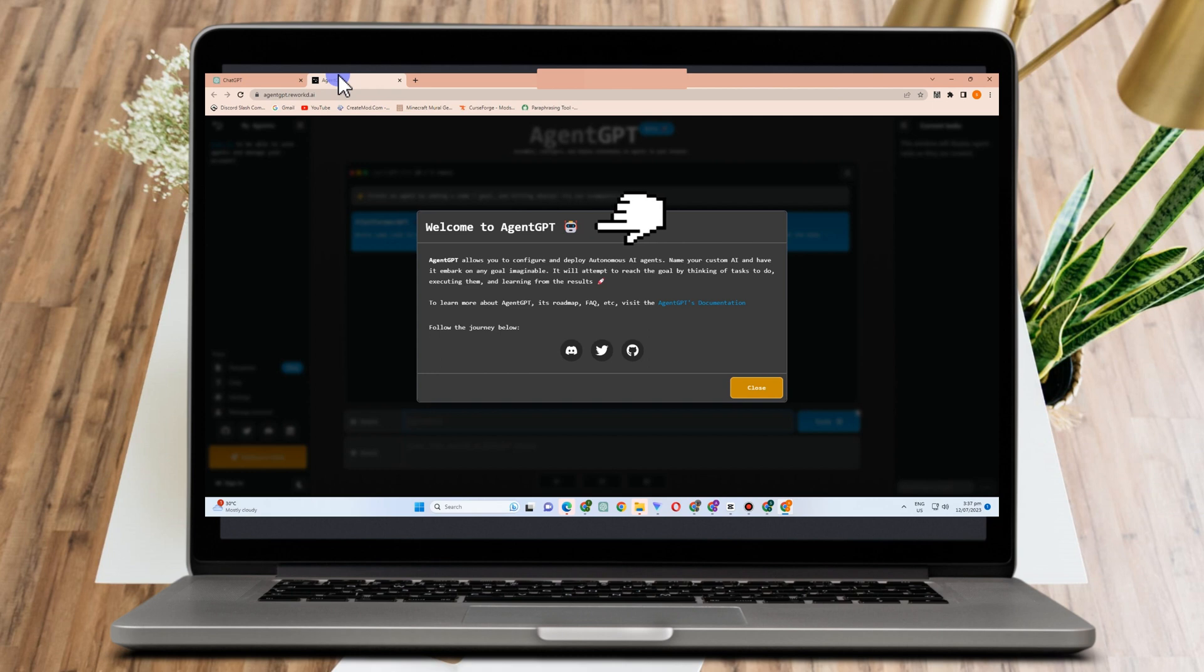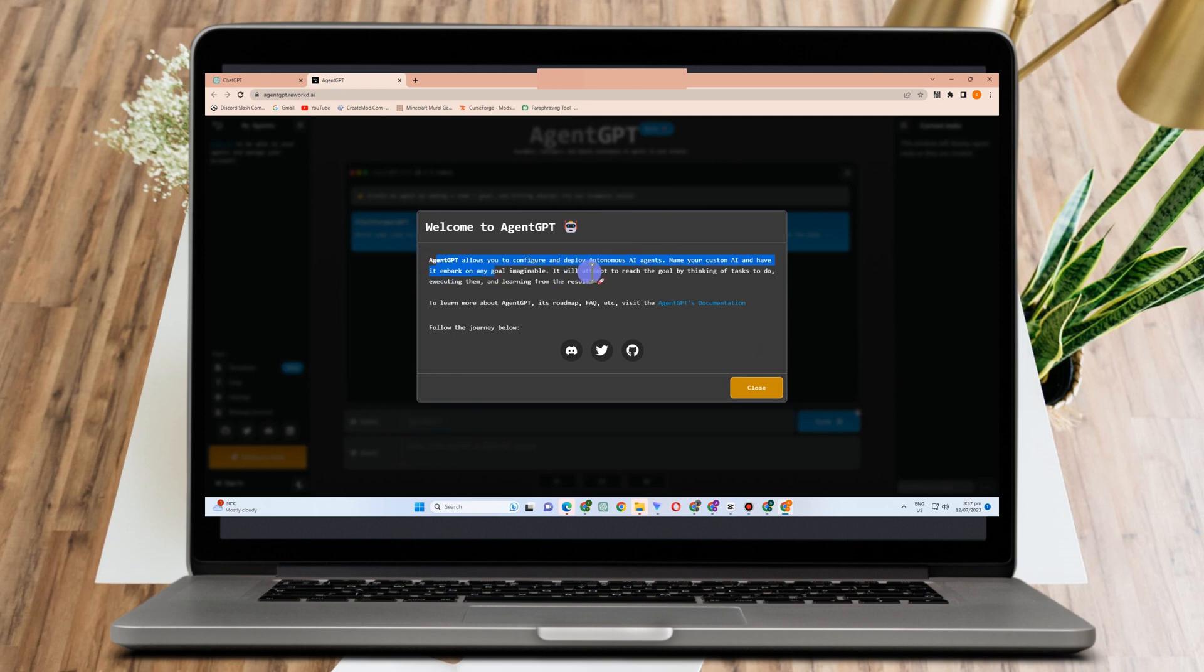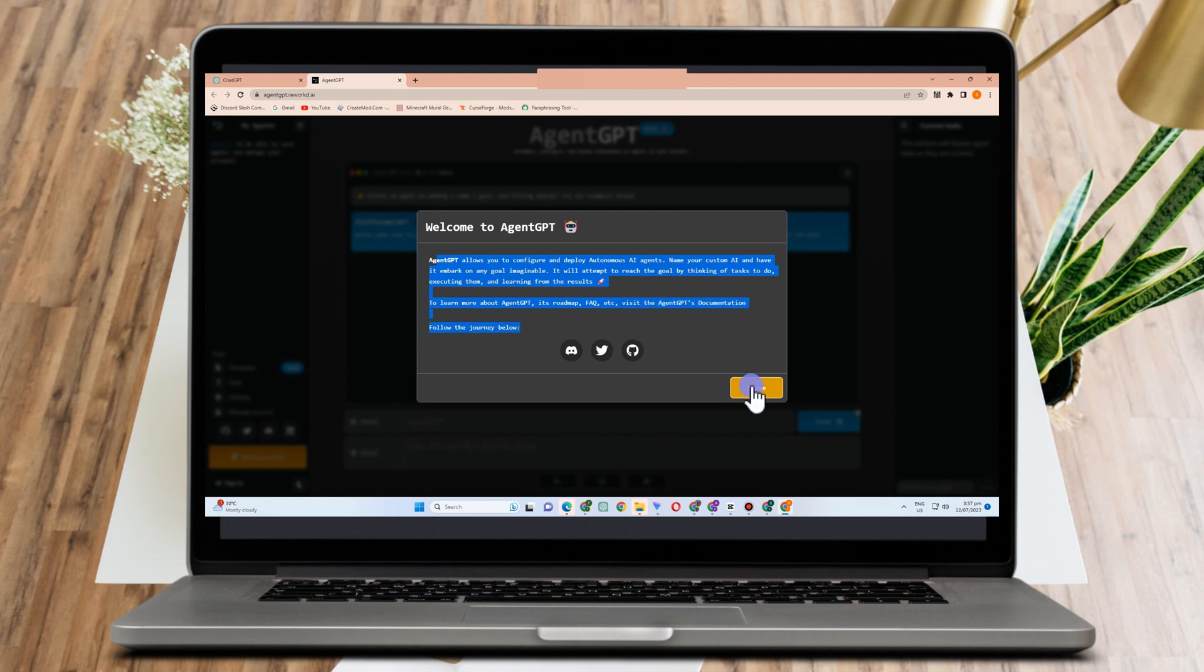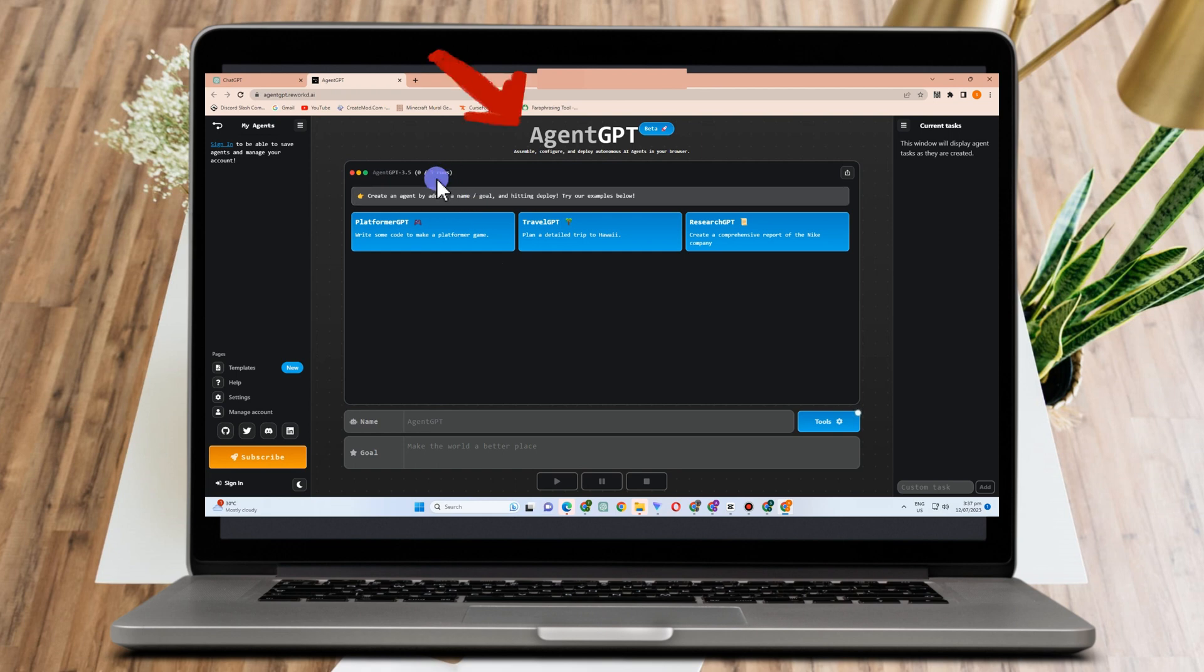An open source project called Agent GPT enables users to develop autonomous AI agents for a variety of online tasks. It is based on GPT-4, which enables it to function autonomously without help from a human. A kind of Agent GPT called Auto GPT can structure online searches, assign sub-tasks, and launch new agents to finish them with the help of Agent GPT.